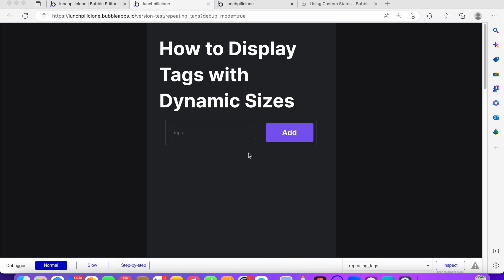Or maybe you want your users to post and you're asking them to add a tag to it. You've probably seen this on Medium — when you post an article, Medium asks you to add a couple of tags. Those tags can range from 'tech' and a whole lot more. I want to show you how to create that kind of dynamic tag in Bubble.